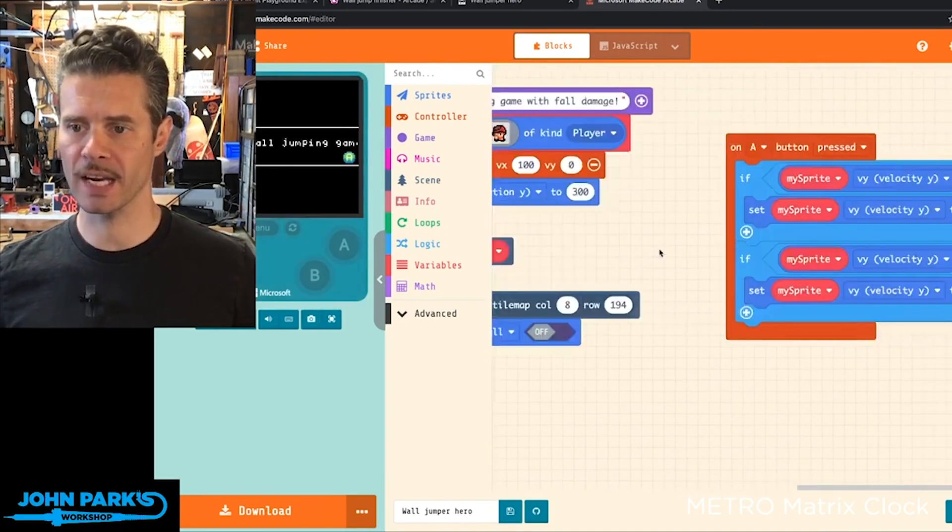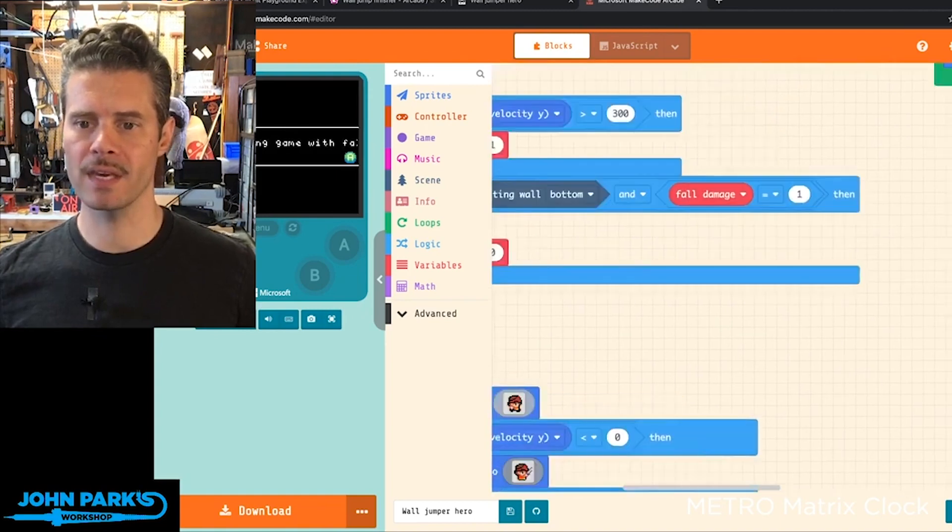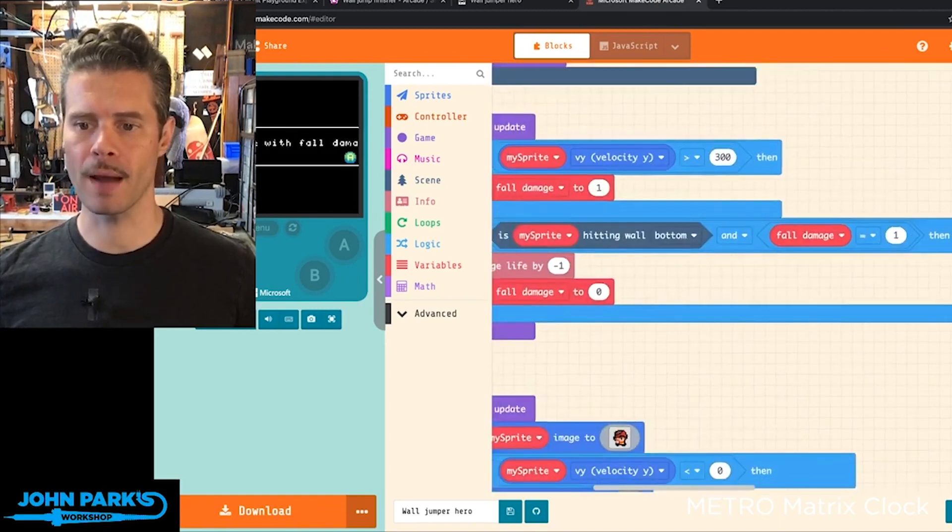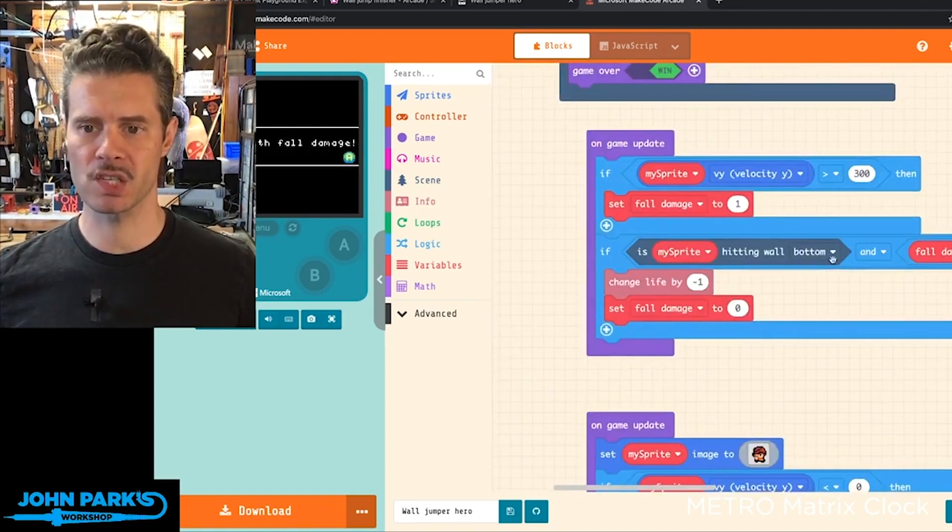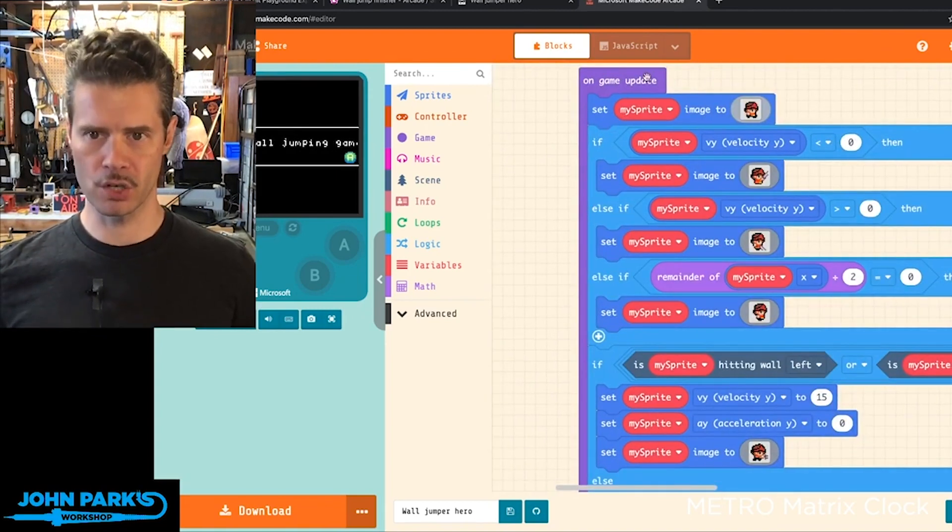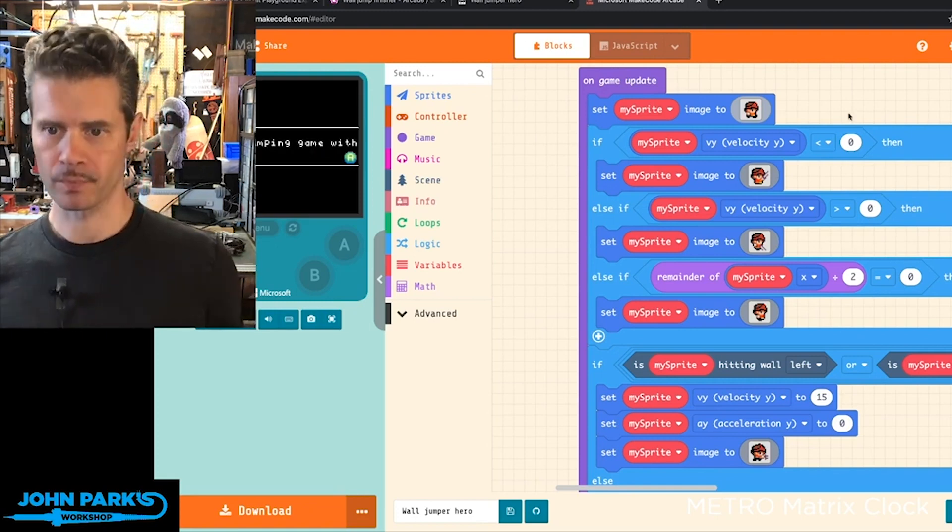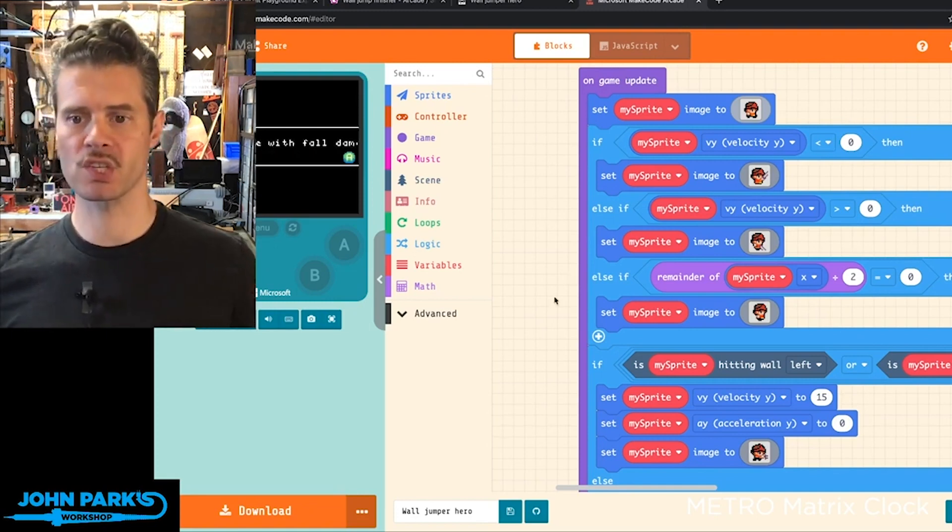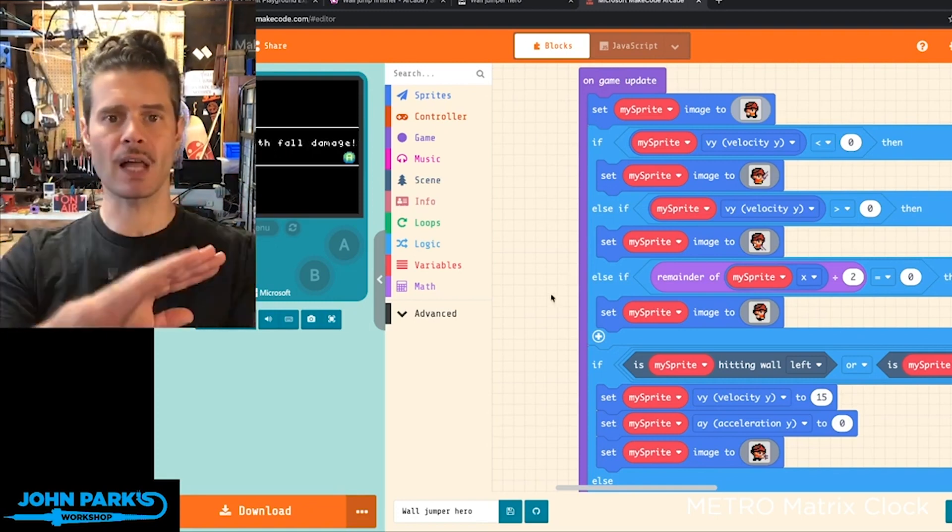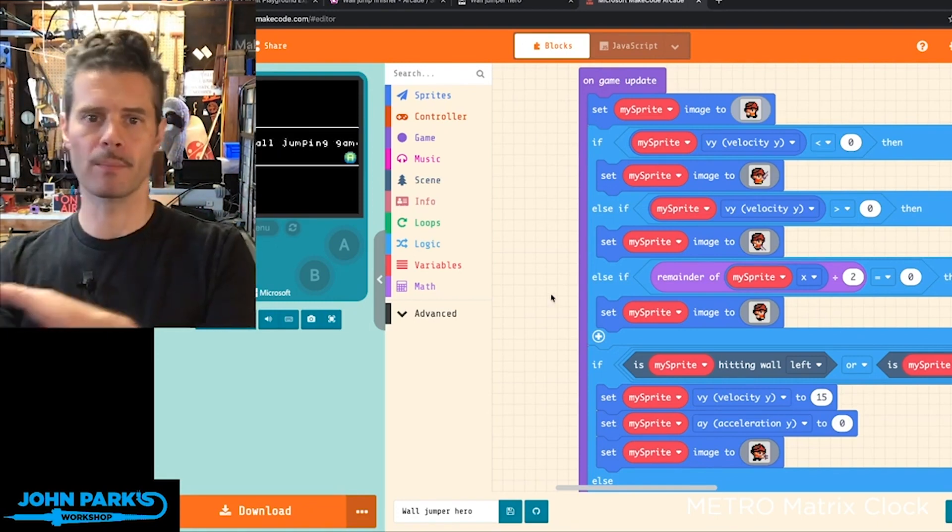The primary mechanic is inside of one of these two on game update blocks. This one is essentially checking velocity, seeing are you moving upward or downward, and are you moving towards the left or towards the right.